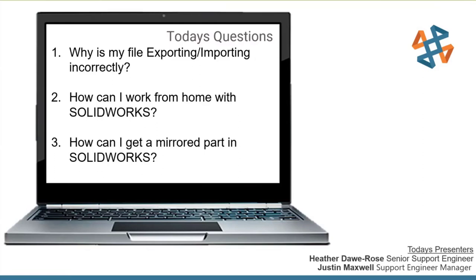Part of my question actually ties into questions we're getting from people working on another machine. Justin's question is all focused on how you can work from home. My topic is importing and exporting issues with SolidWorks - I have a few case studies where people are having import/export issues due to settings. Justin's going to tell you how you can work from home with SolidWorks. And then I'm going to talk about how you can make a mirrored part in SolidWorks, covering a few different ways to get mirrored geometry.